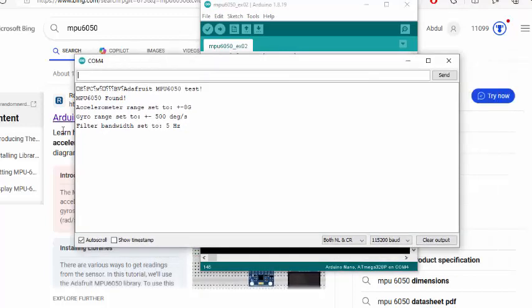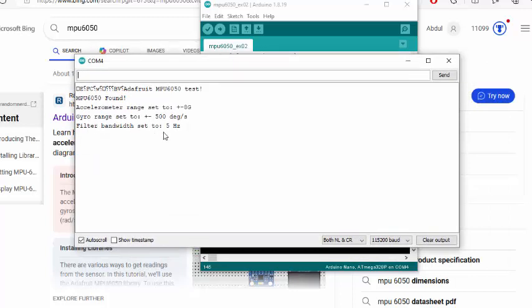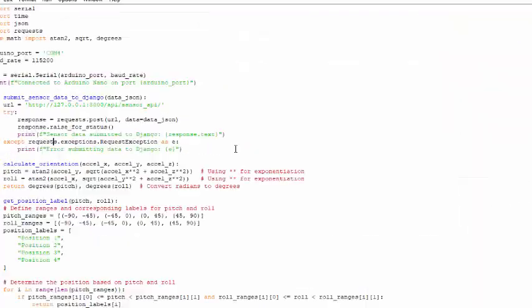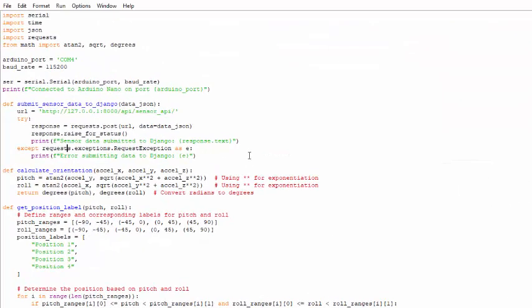I just plugged in my hardware and as you can see the accelerometer is being calibrated and filter bandwidth is set to 500. Now if we send an 'a' to the serial port it will transfer the sensor reading values like this. This is the reading that we need to read in our Python code.